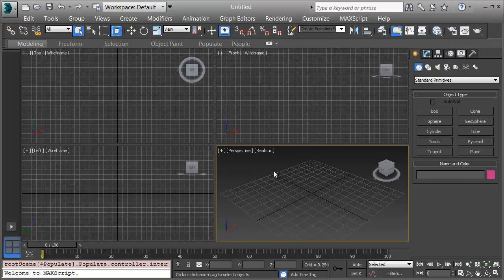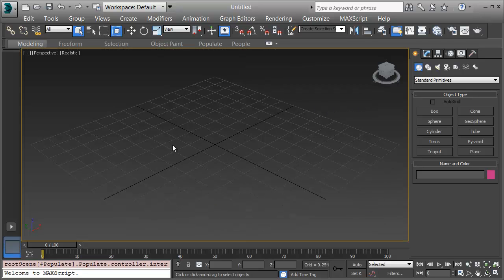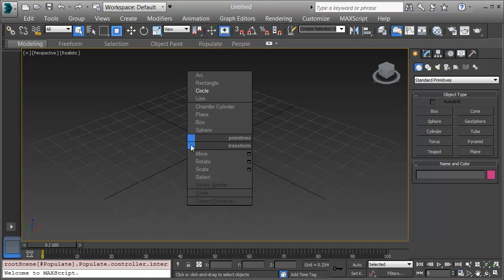Now I'll maximize my viewport by clicking on the Maximize Viewport toggle in the bottom right corner of the user interface. I'm working in one big view and I'll hold CTRL and right click to pull up the modeling quad. I'll choose Sphere.